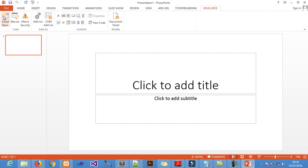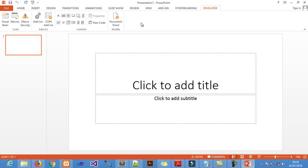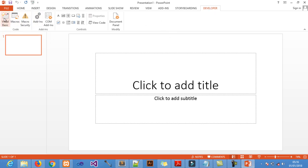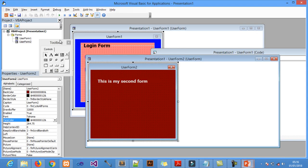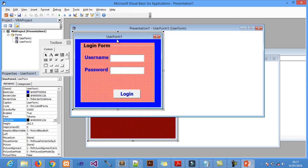Click on Developer, then look for Visual Basic. Or if you already have the Developer tool, just hold Control and press F11 on your machine. Either way, you'll end up in the same VBA environment where you can add forms.